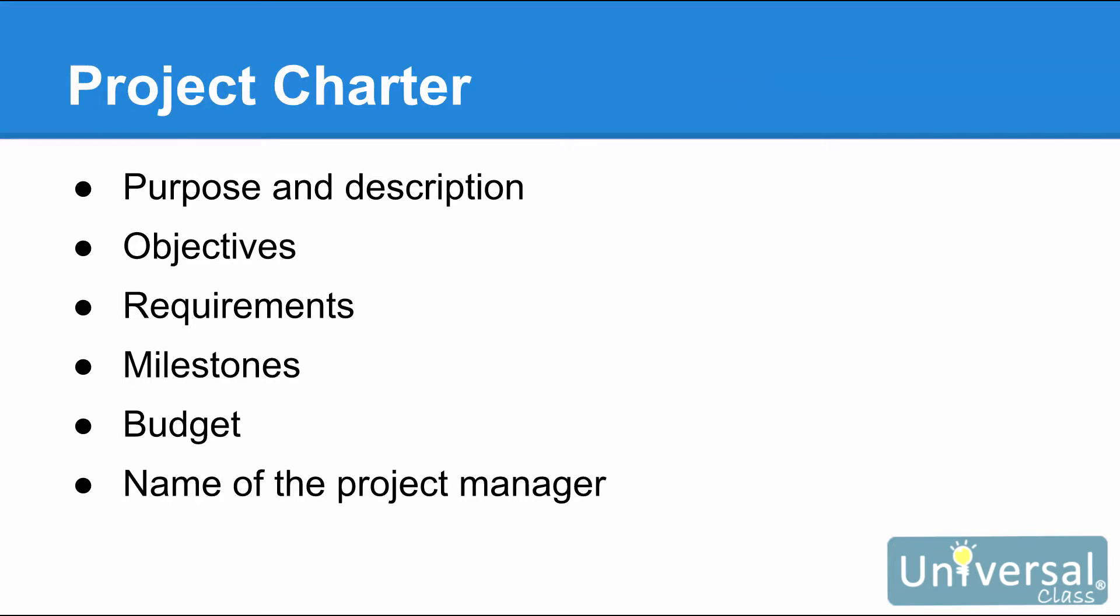Your Project Charter should contain all or most of the points listed here, depending on the nature and the scope of your project: the purpose of the project as well as the description, objectives, the requirements, milestones, budget, and the name of the Project Manager.